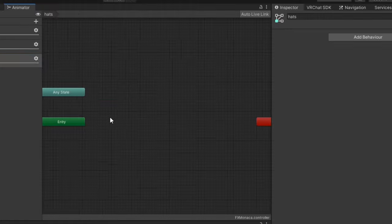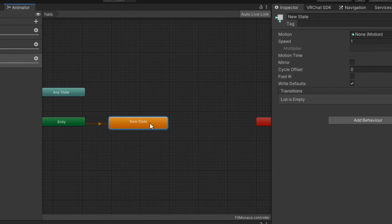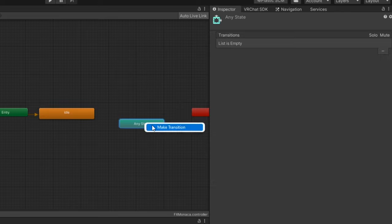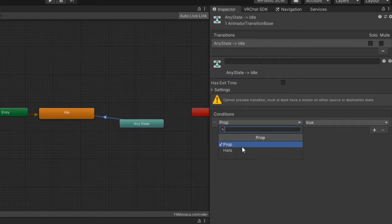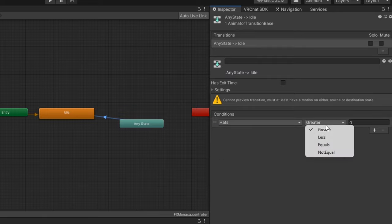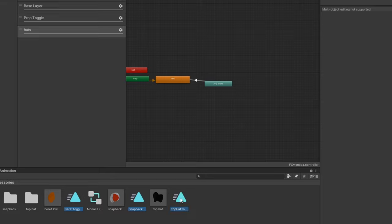In the layer, create an empty state. This will be our idle state. We'll create a transition from any state to the idle state with the condition hats equals 0. Now drag your animations into the controller.